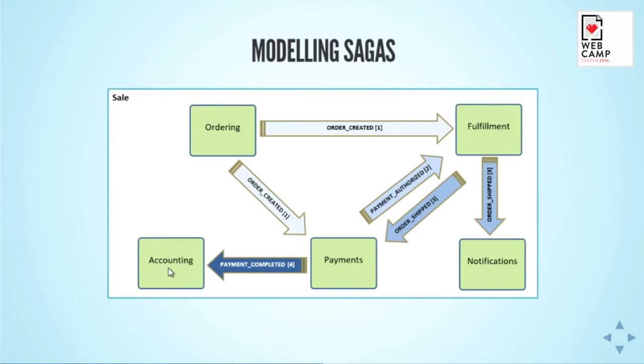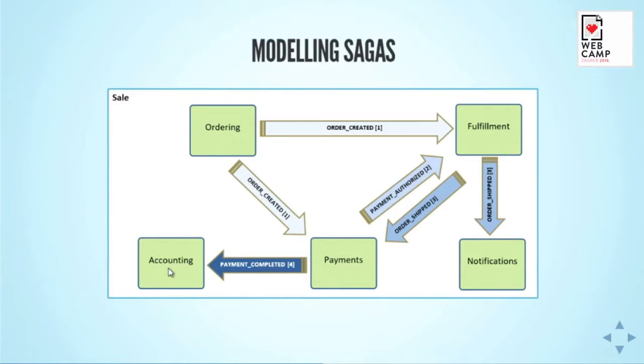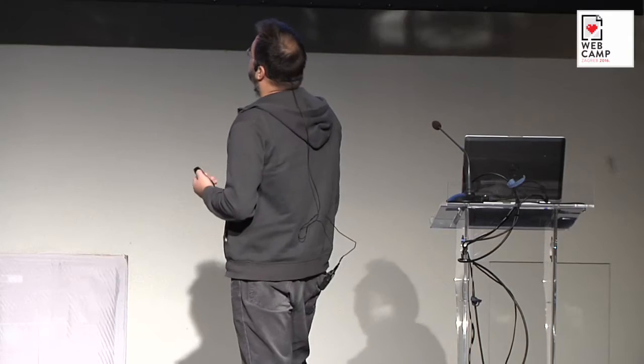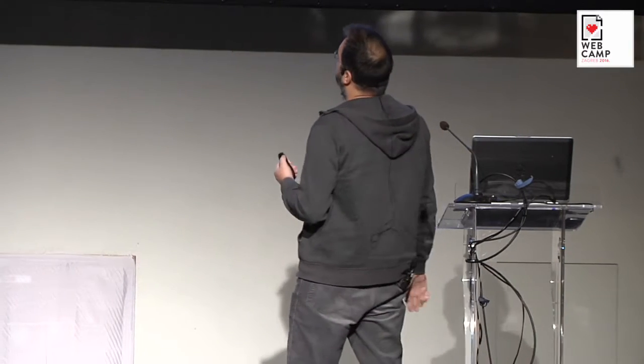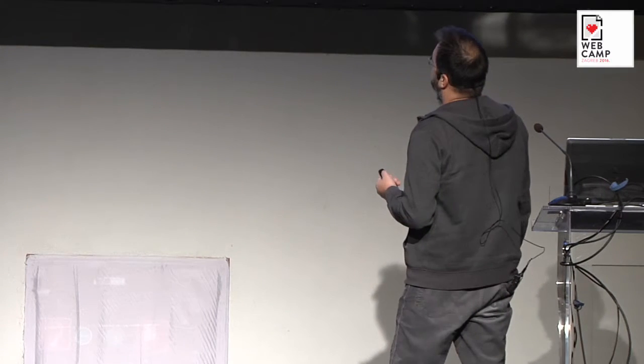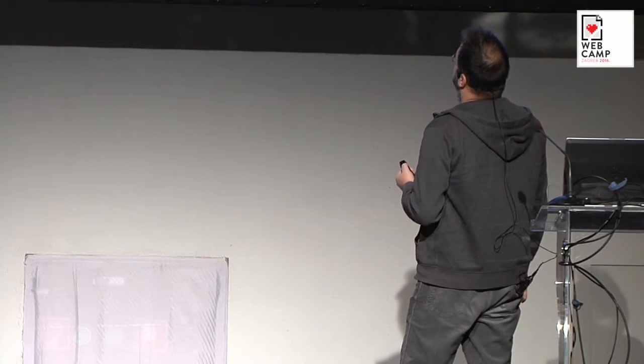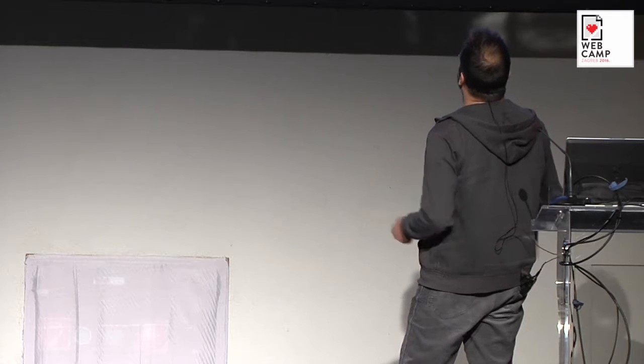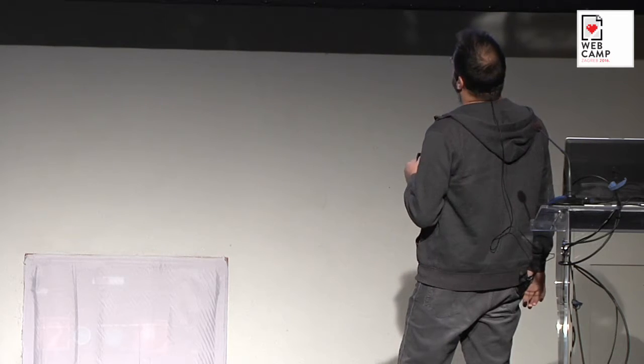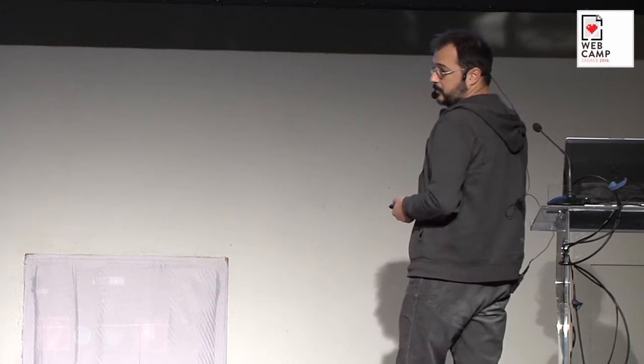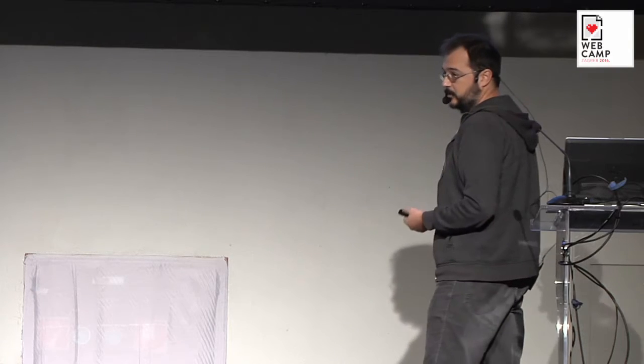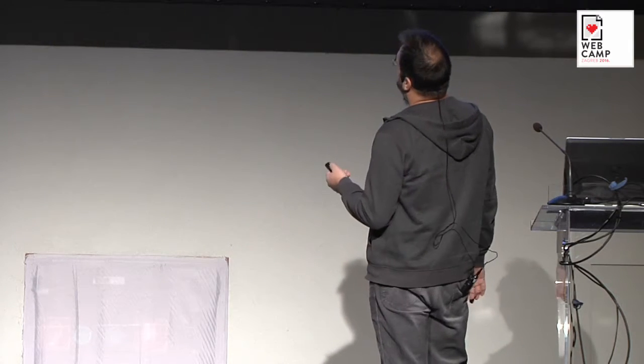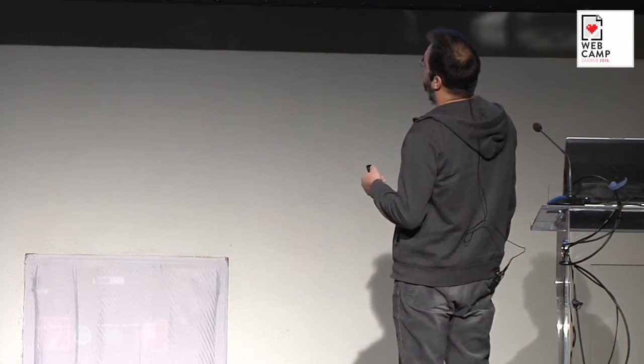Here we model sale as a first-class entity in our domain. Sale is interesting because you just not create like order. You create order and you check out and then it's typically done in a matter of minutes. This sale can take days to finish. First you start with ordering part where user goes to check out. You create an order. Then you have this order created event which is pushed to all the interested components. It gets to the fulfillment which now knows about order which is pending to be shipped, but it also goes to the payments.